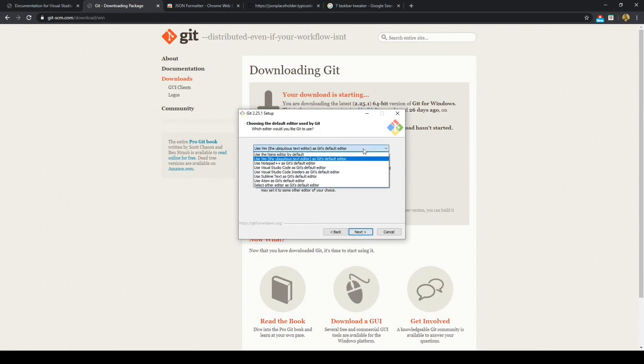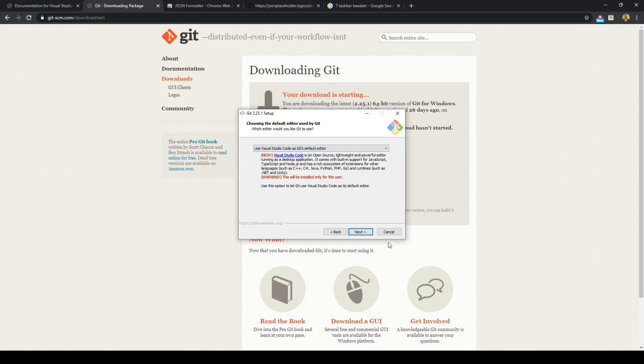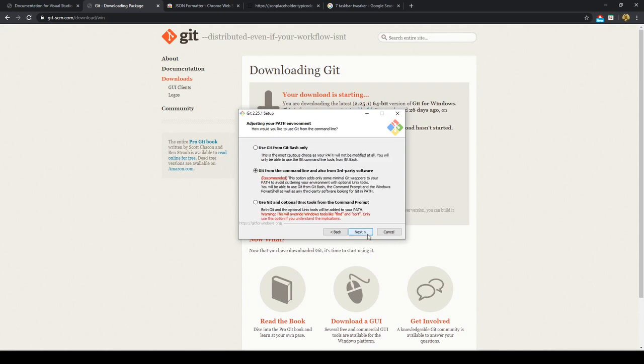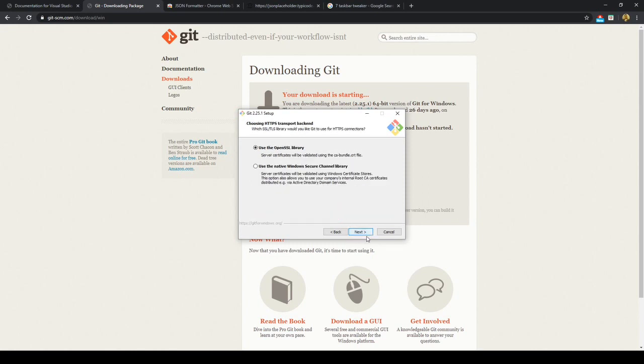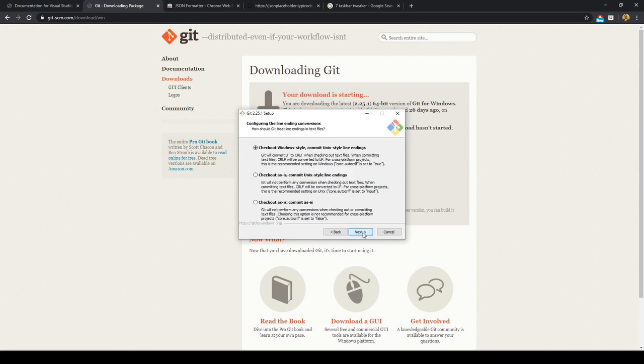We want to make Visual Studio Code the default editor in which we're using Git for, or GitBash, so we'll click next. We can use it as a default for the command prompt as well but here we'll just use the recommended settings for the third party software VS Code, so we'll just go ahead and click next.